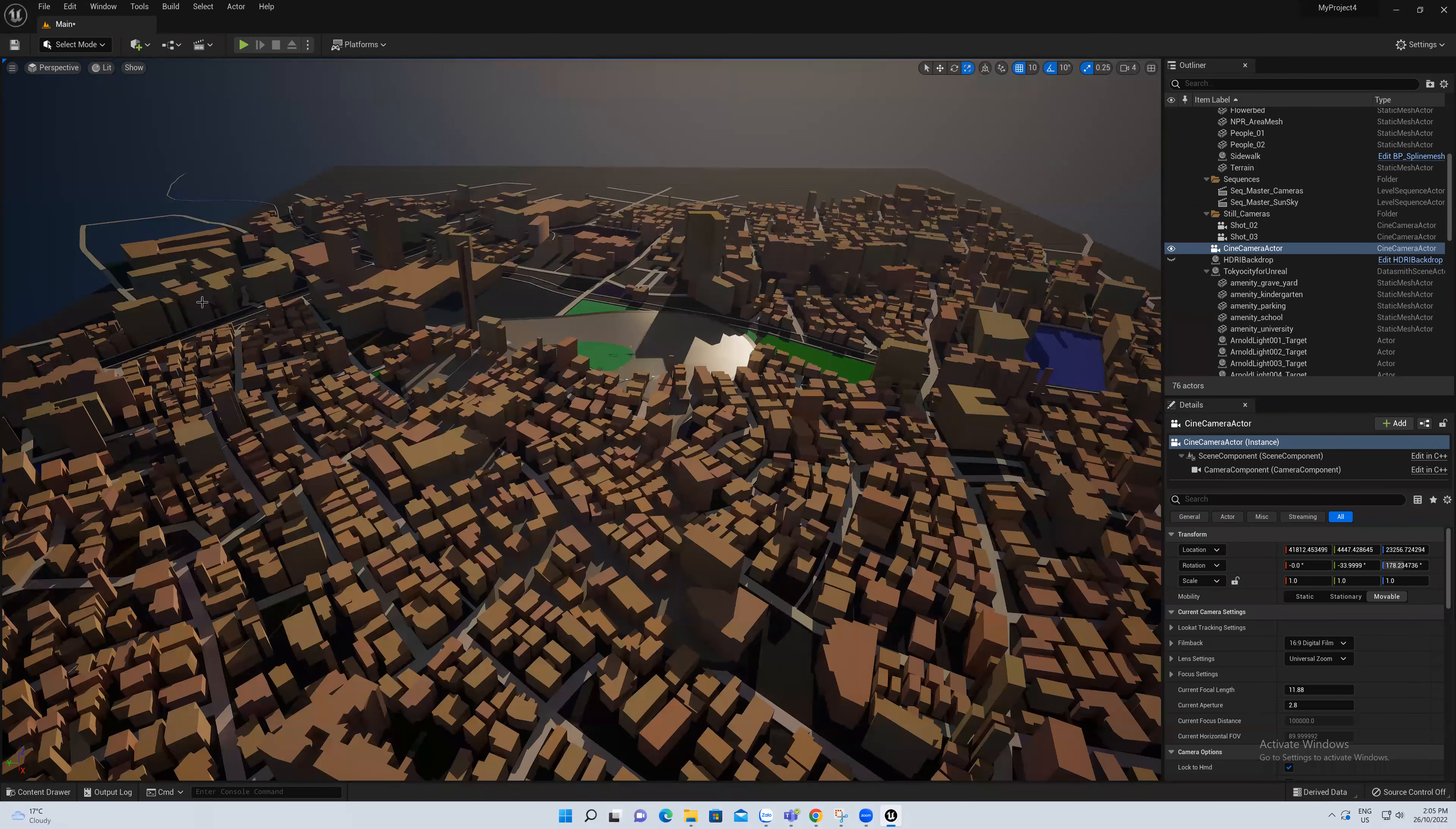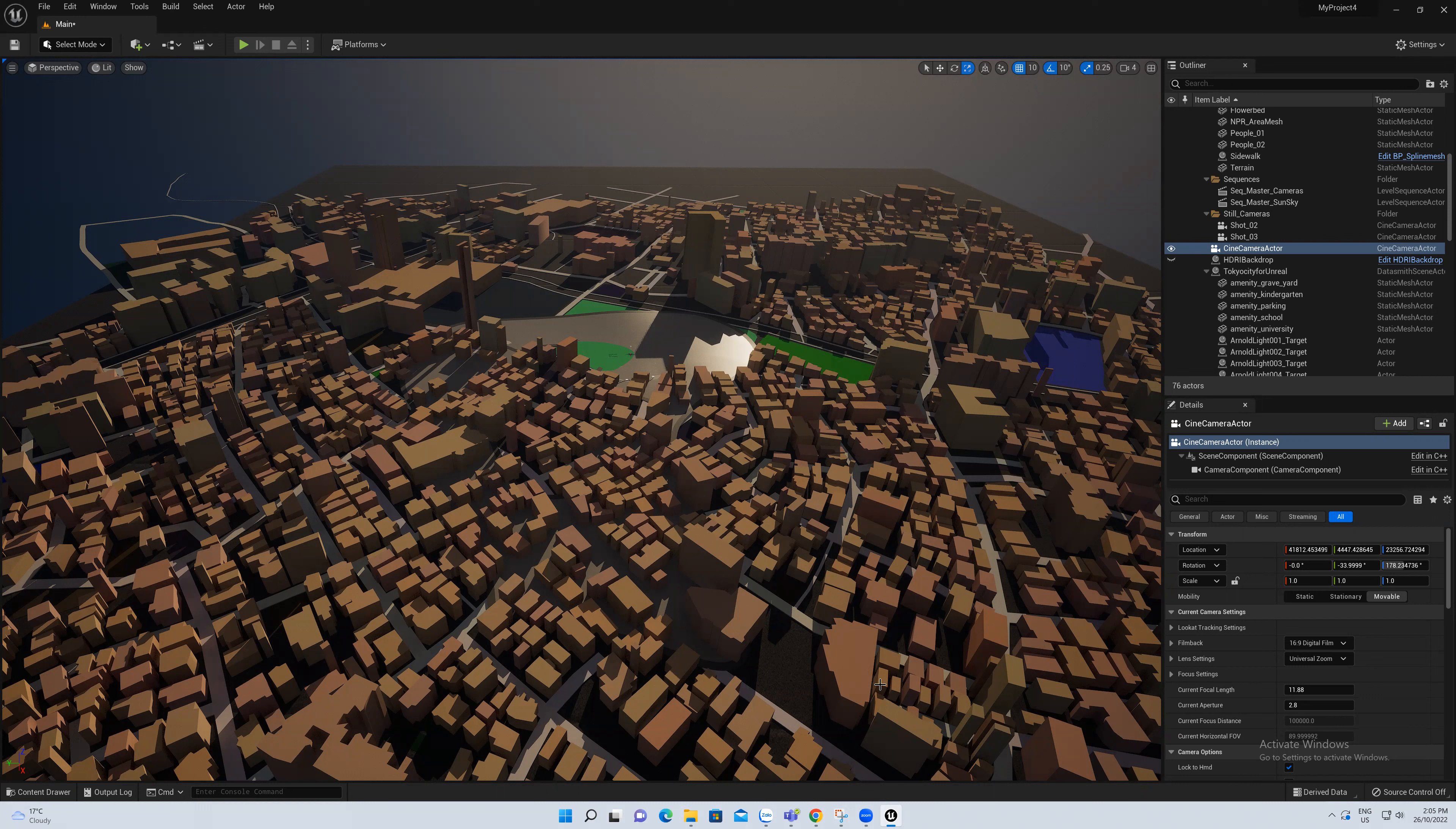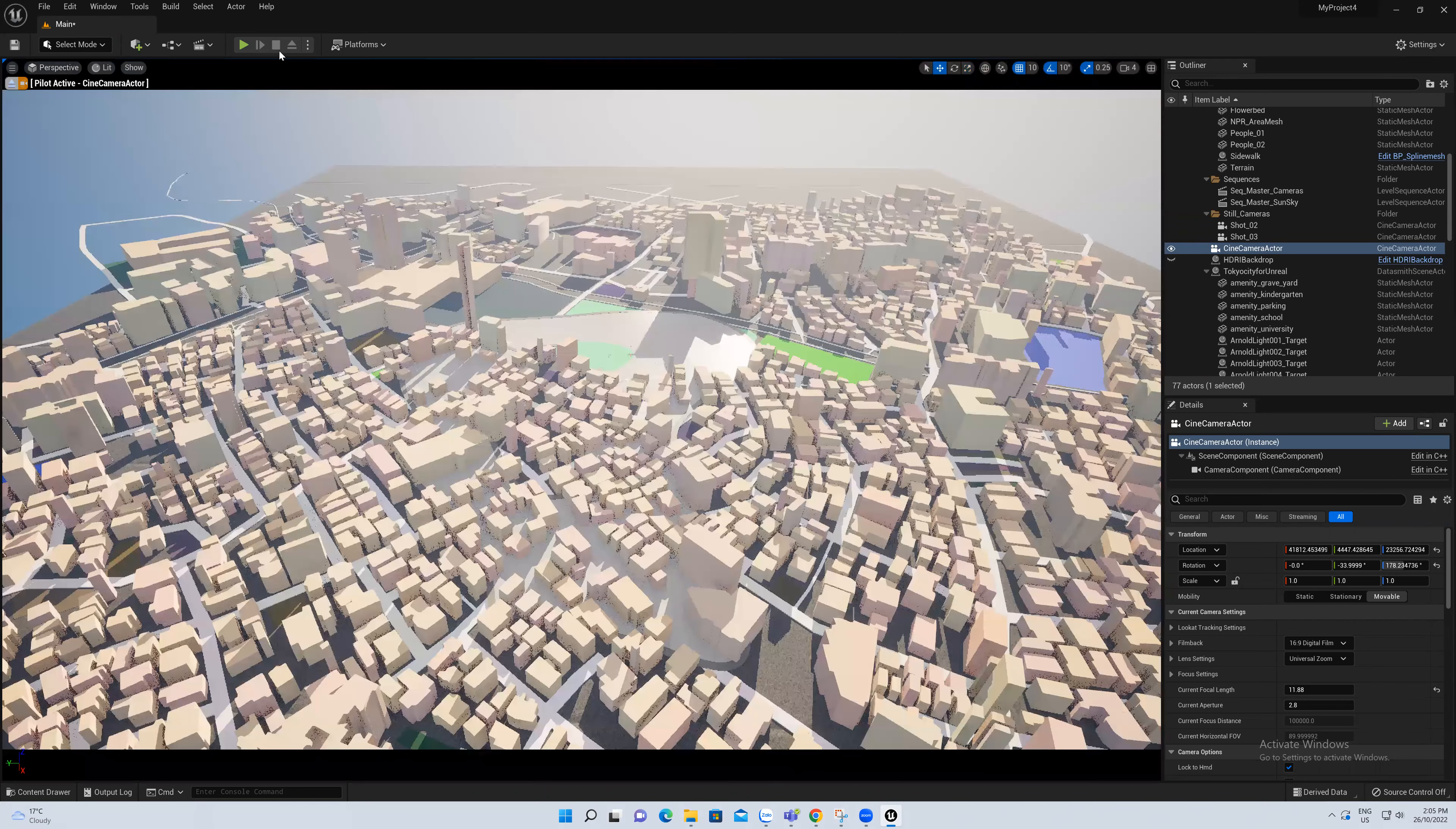You can see here in this box, the line and the material is so different from this one here. This is the name of the view, and this is the Cine Camera Actor. We will choose in the perspective view Cine Camera Actor.